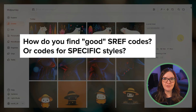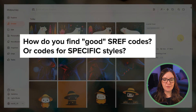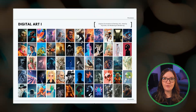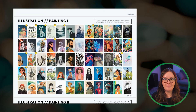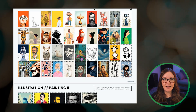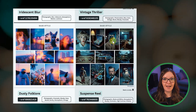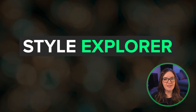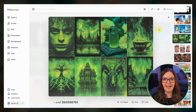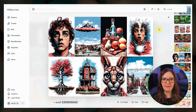But how do you find good sref codes? You can spend time running prompts with sref random, or look for online resources that some of us in the community have put together. I've shared more than 500 of my favorites in my sref collection which I'll link below, and I also have several videos here on YouTube with styles that you can try out. Or you can use Midjourney's style explorer, a great feature that Midjourney recently added. I have a full demo that I'll link below so I won't go too in depth here.